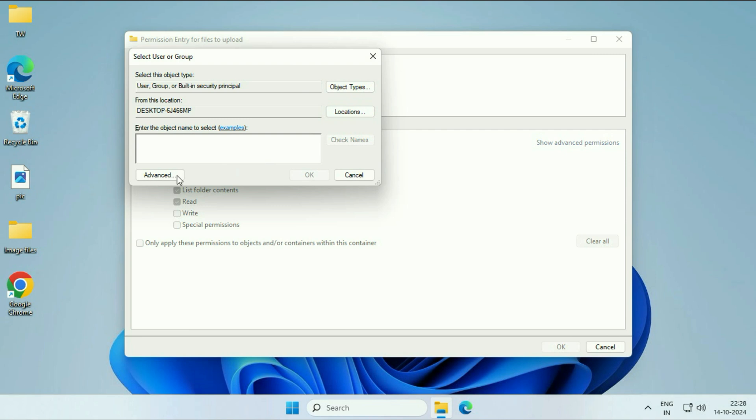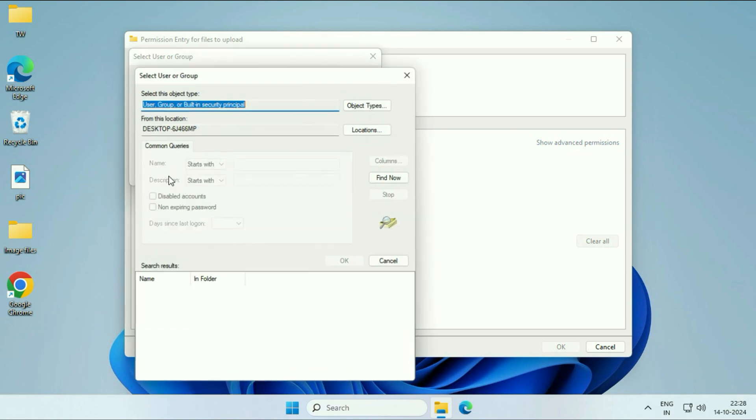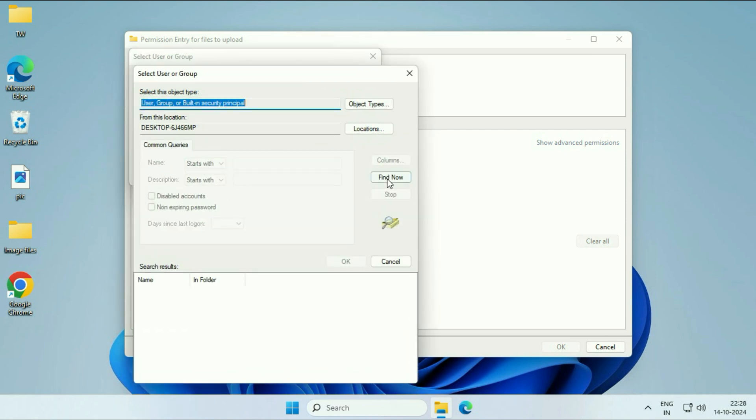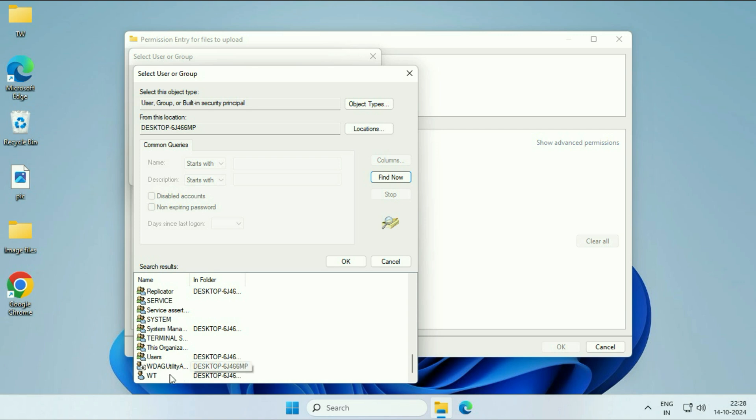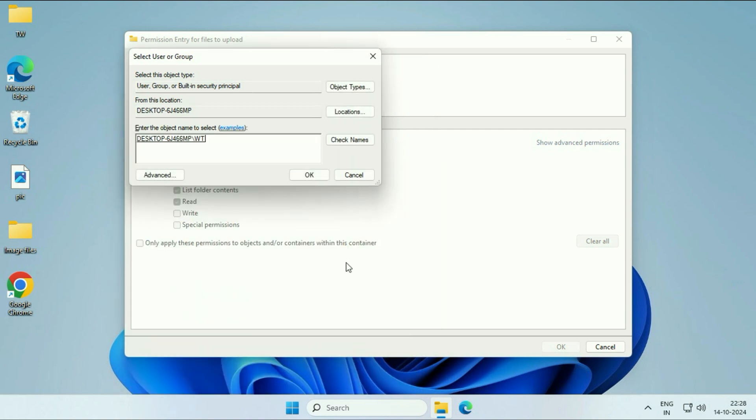Click on Advanced. Then click on Find Now. Now, select your login username account. Click on OK. Click on OK.